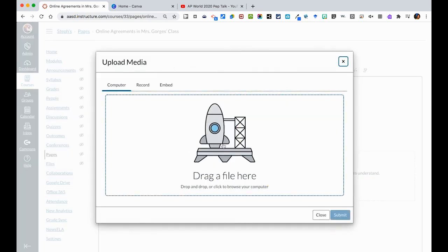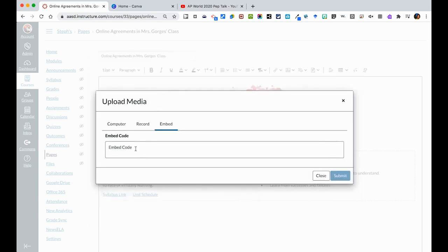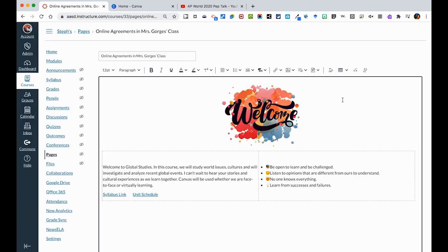if I had a video file, I could simply upload it. Record gives me an option right within Canvas to record a message for my students, and embed lets you paste a code that you could grab from YouTube. So depending on what you're looking at doing within your page, you have a ton of options.